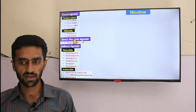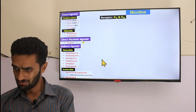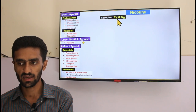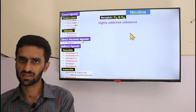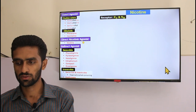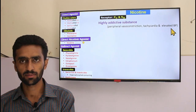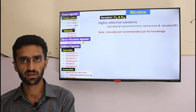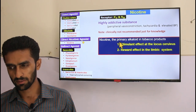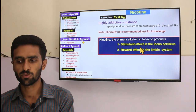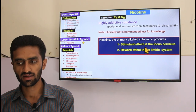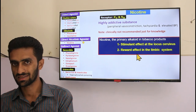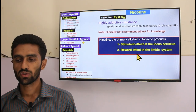Nicotine stimulates both NN and NM nicotinic receptors. It is highly addictive and not used clinically. Side effects include peripheral vasoconstriction and elevated blood pressure. Nicotine is the primary alkaloid in tobacco products; it has a stimulant effect on the locus coeruleus in the brain and causes reward effects in the limbic system, leading to addiction.